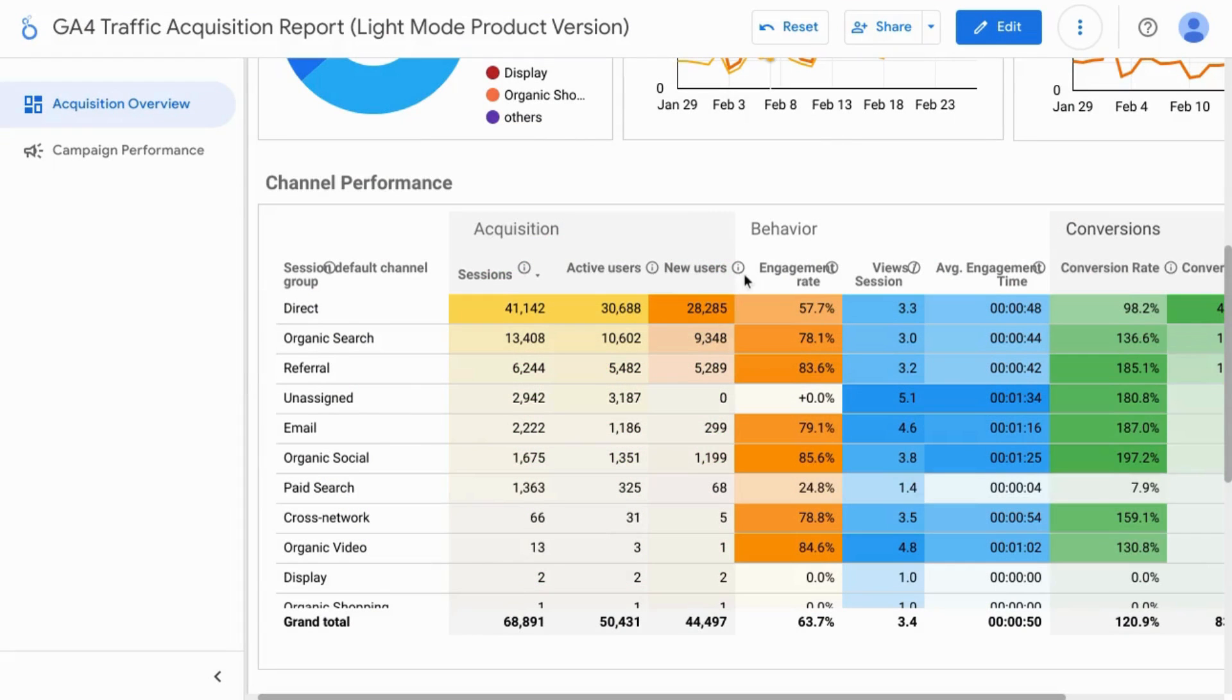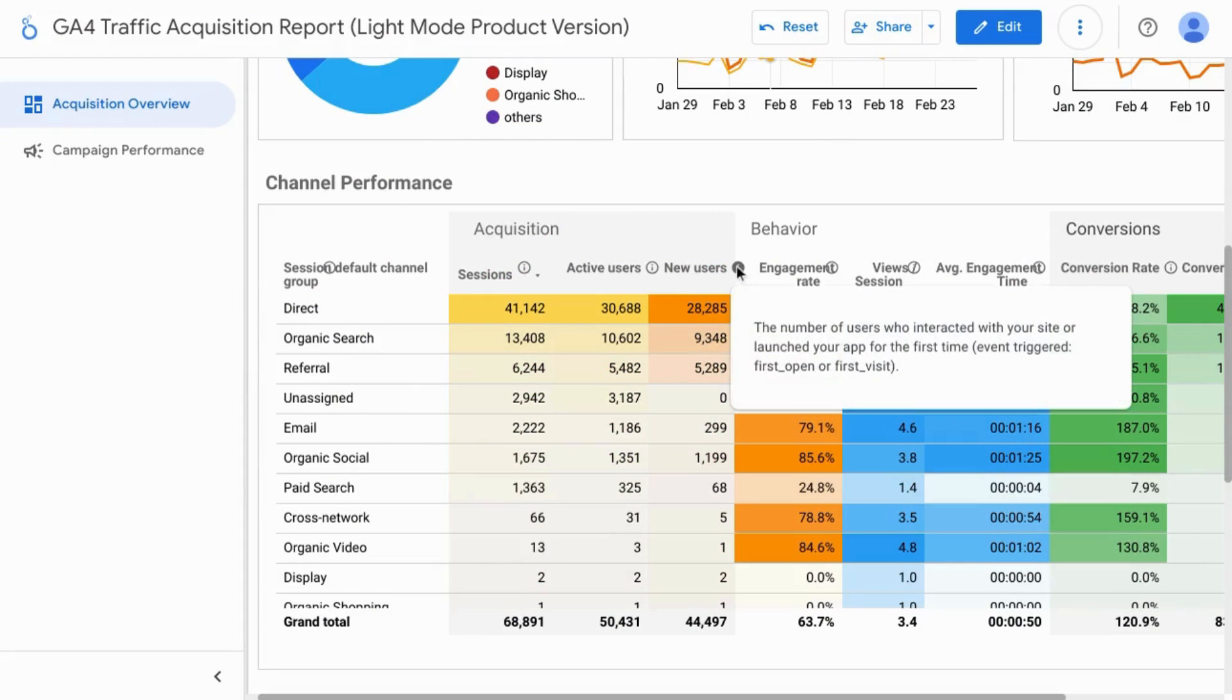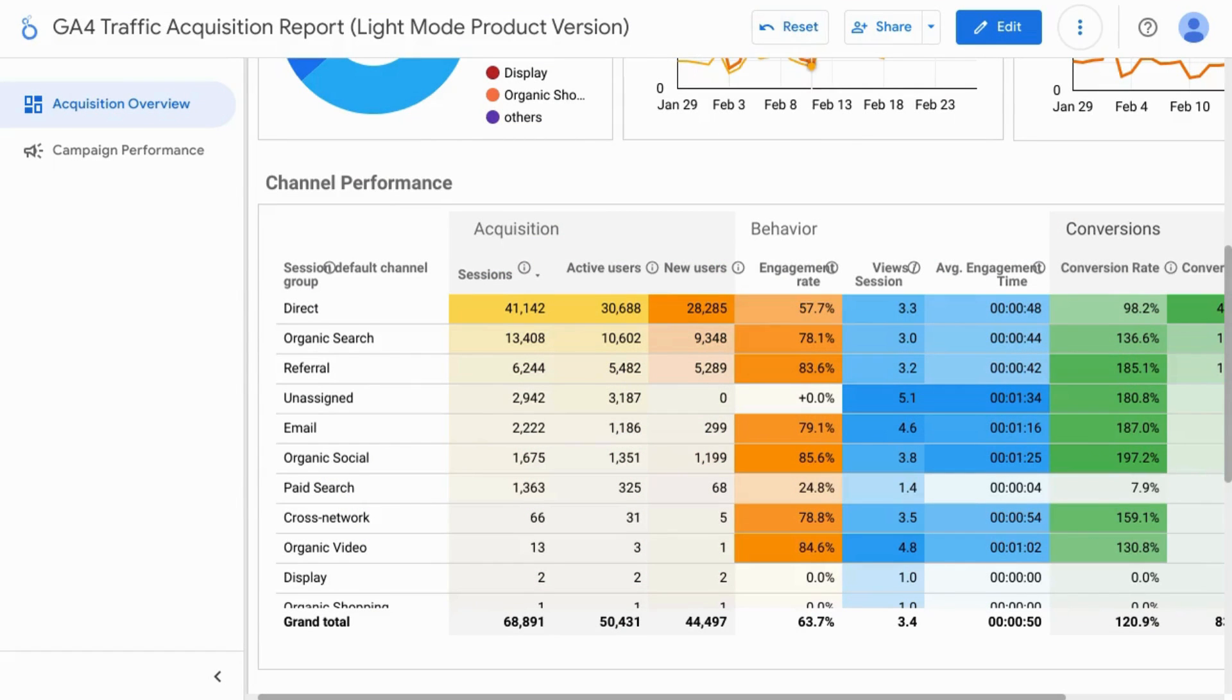Welcome! To add tooltips to your table chart field headers in Looker Studio,